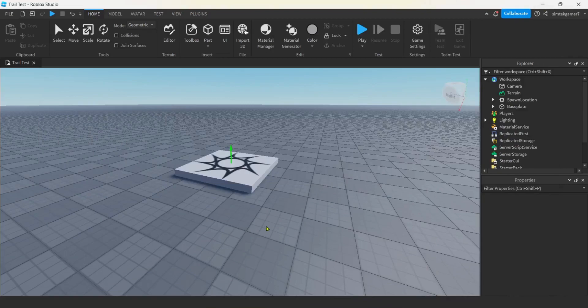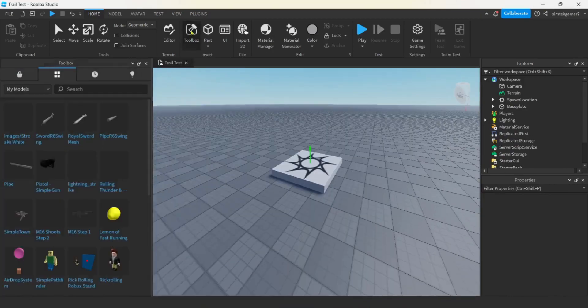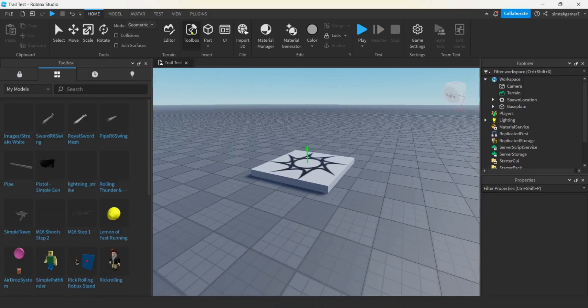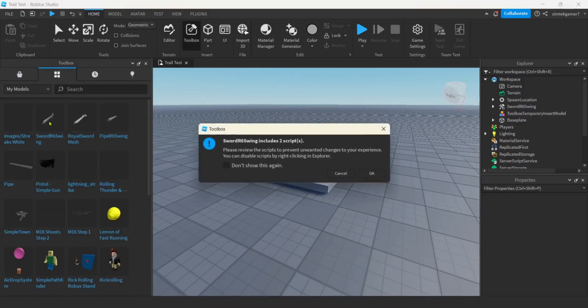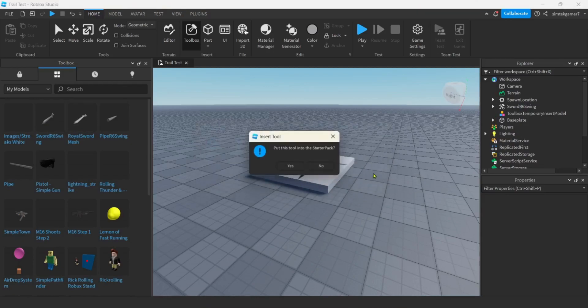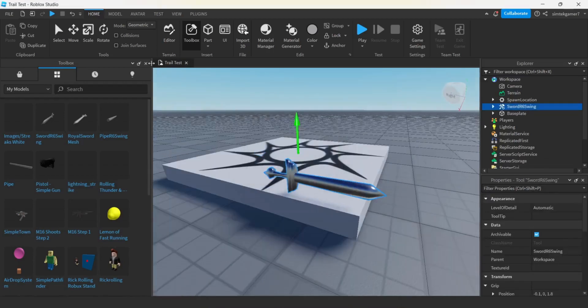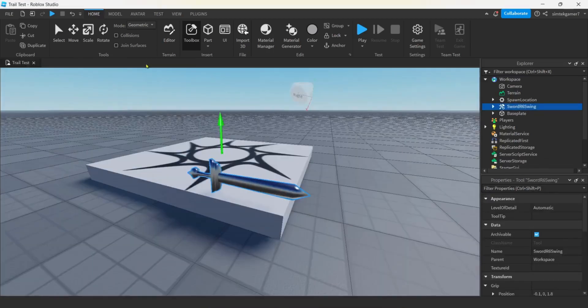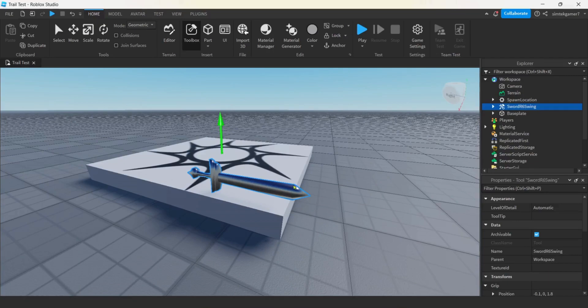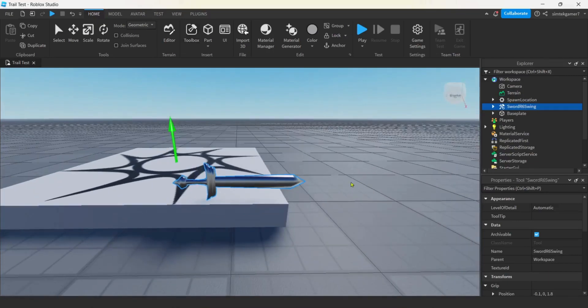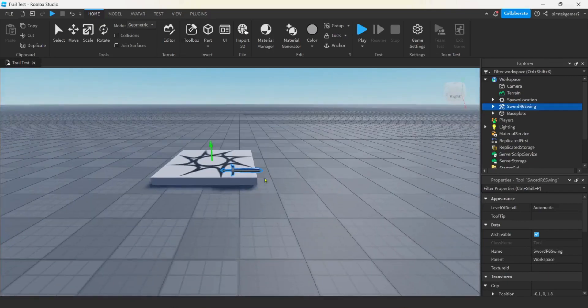So let's go ahead and get our sword. And I'm going to go to toolbox. Sword R6 swing. It warns us that there's two scripts. That's all right. We're going to look at it. Hit OK. No, I'm not going to put it in my starter pack. I want to take a look at it. I got to add some stuff to it. So I got my sword there.